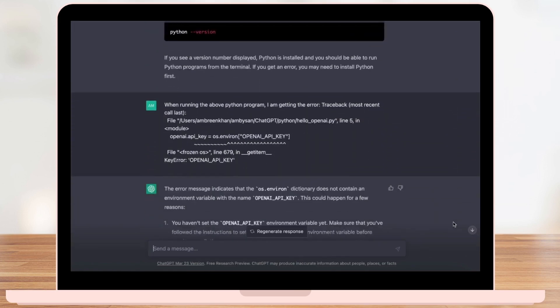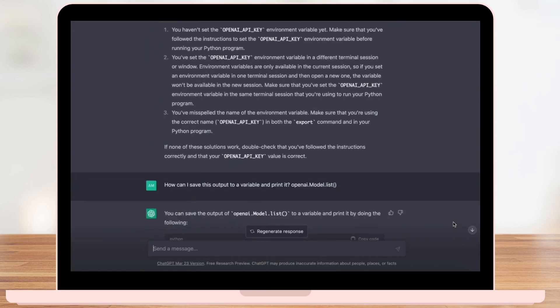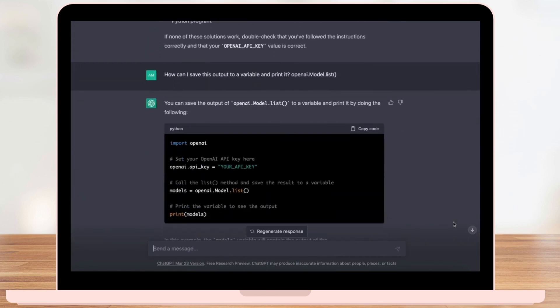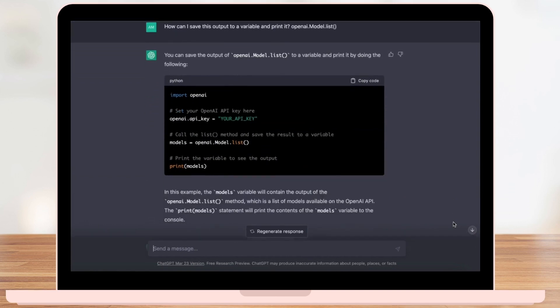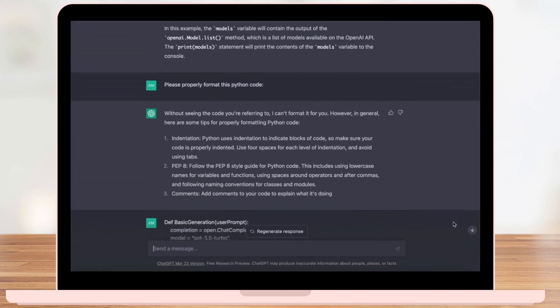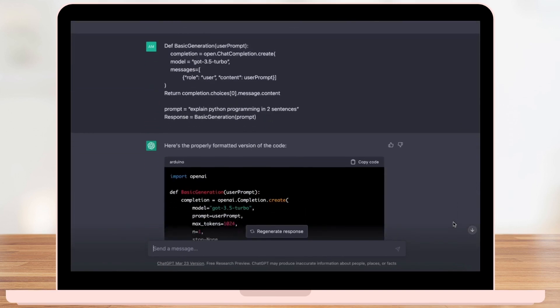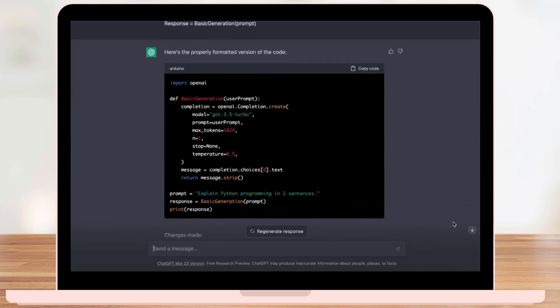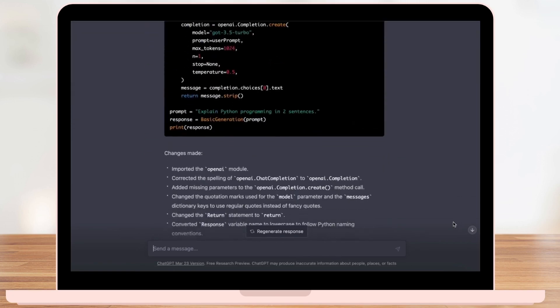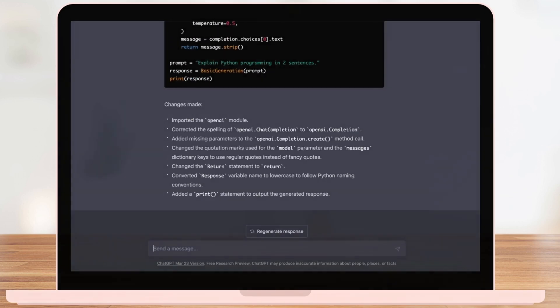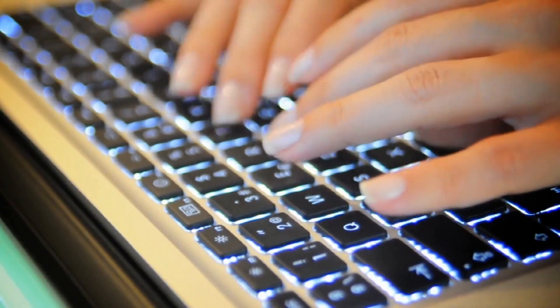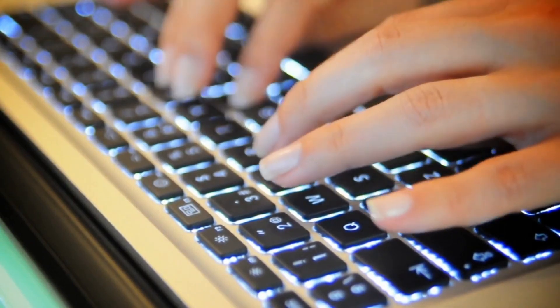So, why do you need to know about ChatGPT? Simple, to stay informed and prepare for the future. Join us as we dive into the fascinating world of ChatGPT and explore the possibilities of this incredible technology.